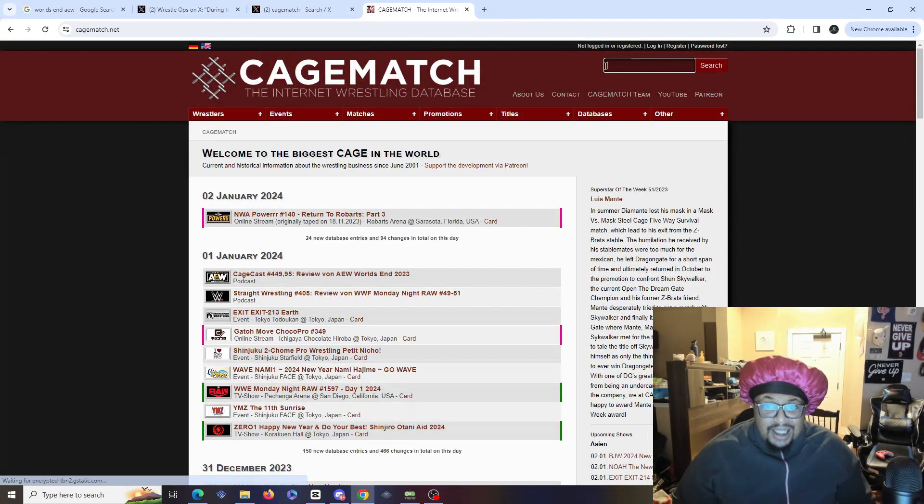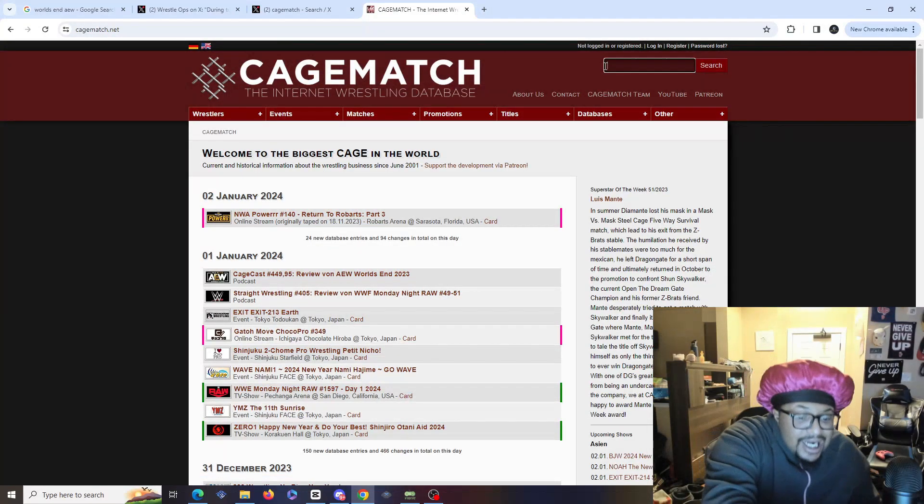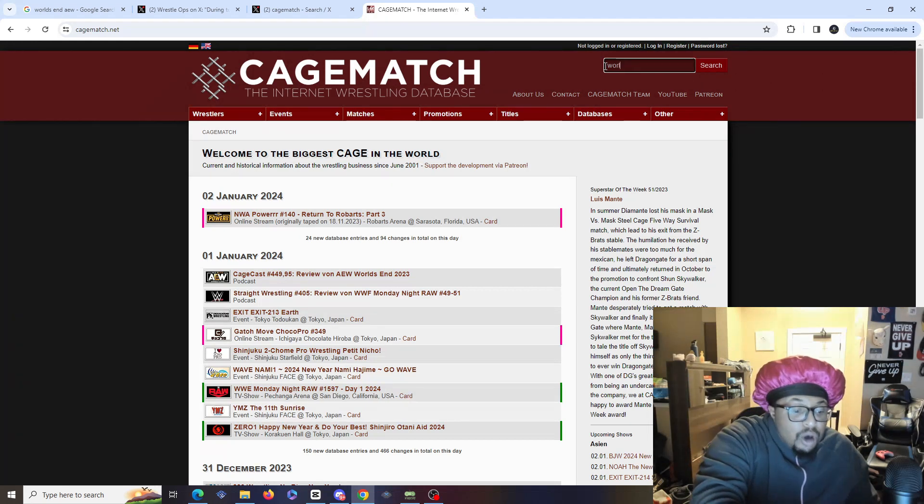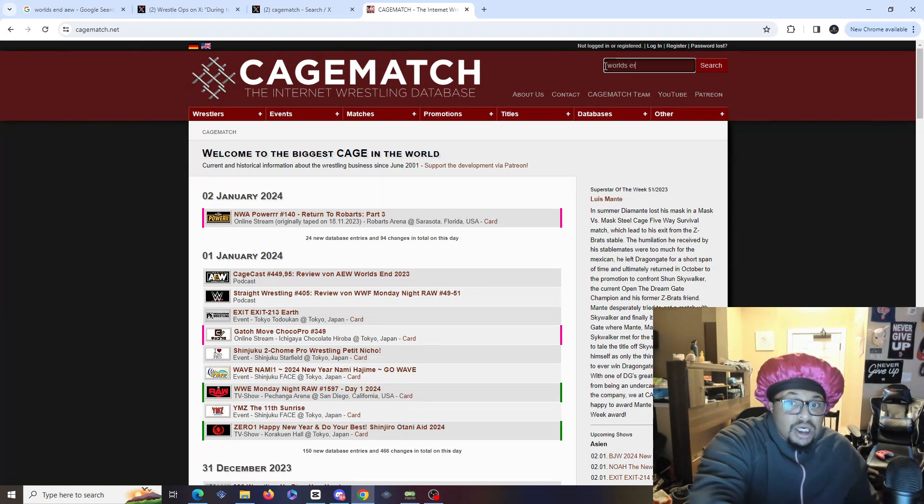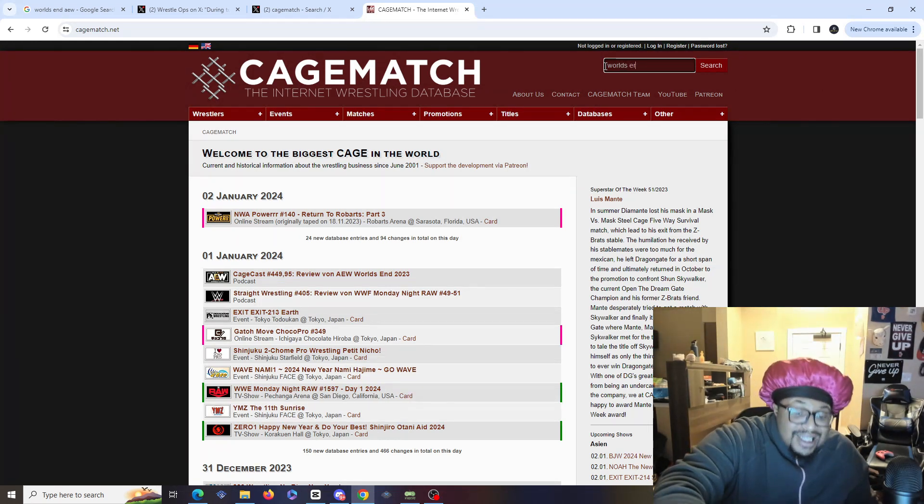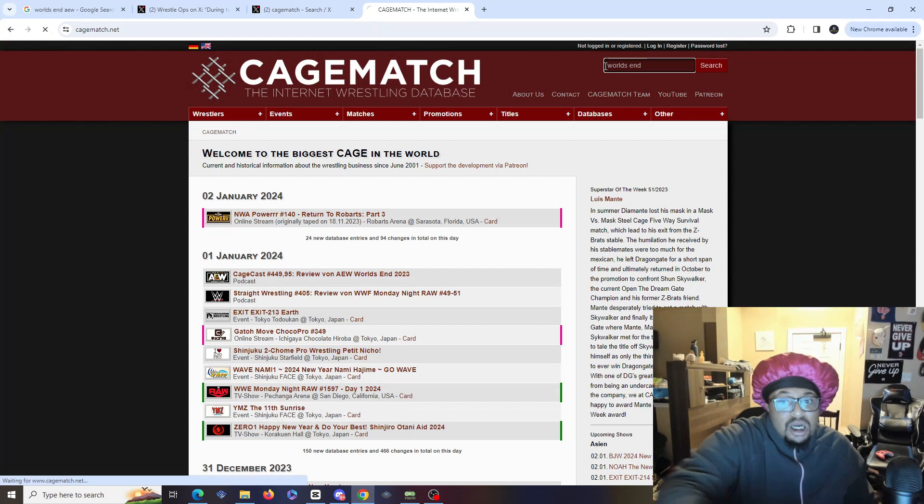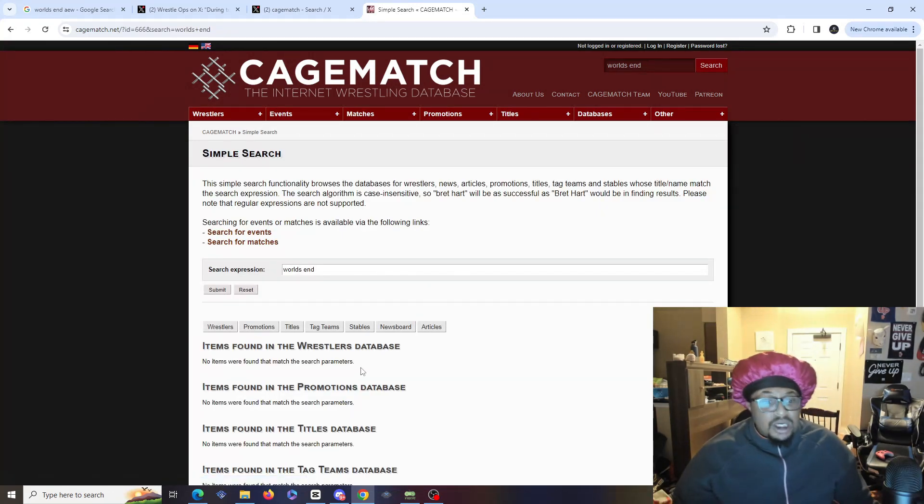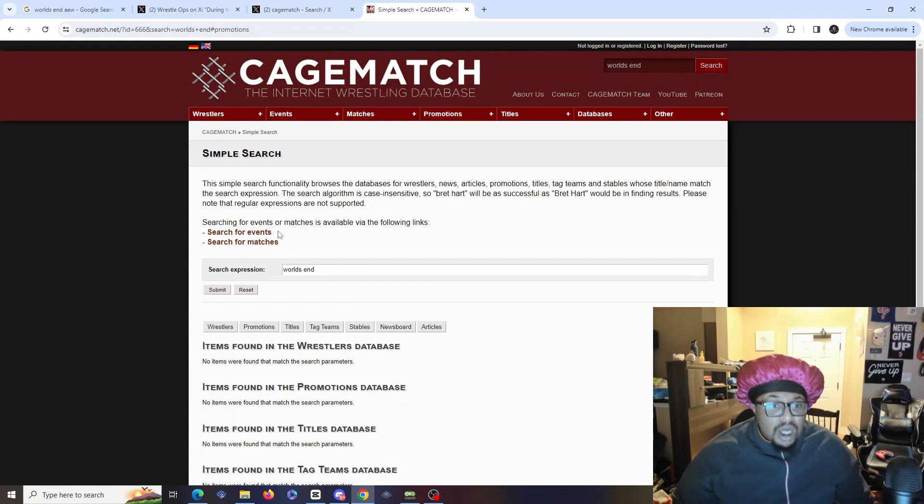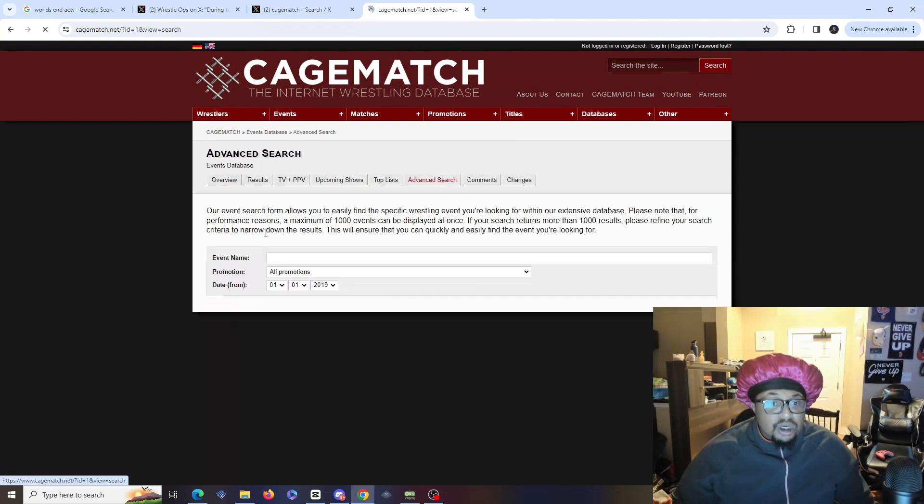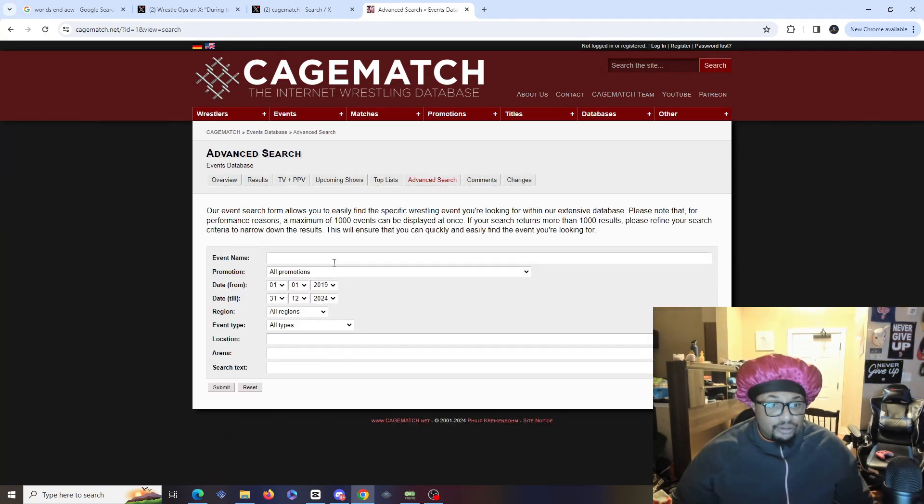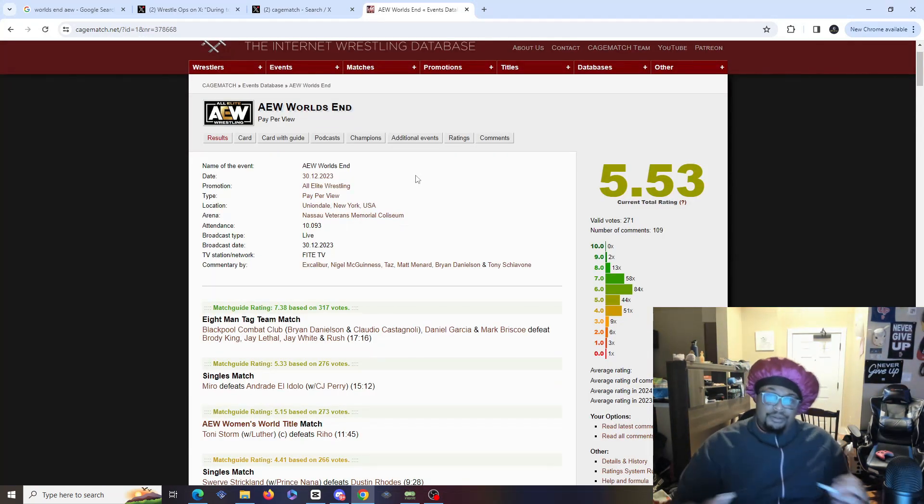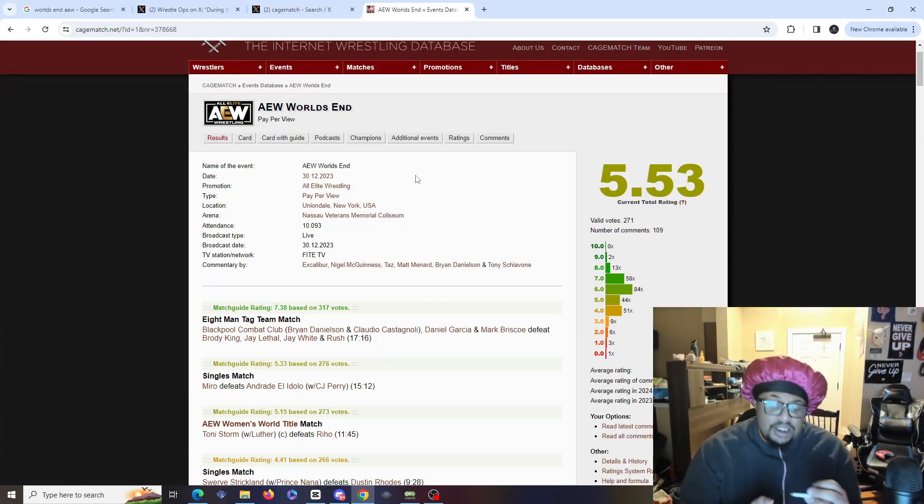So what we're gonna do is we're gonna go on Cagematch. Since Tony Khan like said exciting Cagematch, we're going to go on Cagematch and we're gonna discuss these matches and see how much AEW was truly hooping.